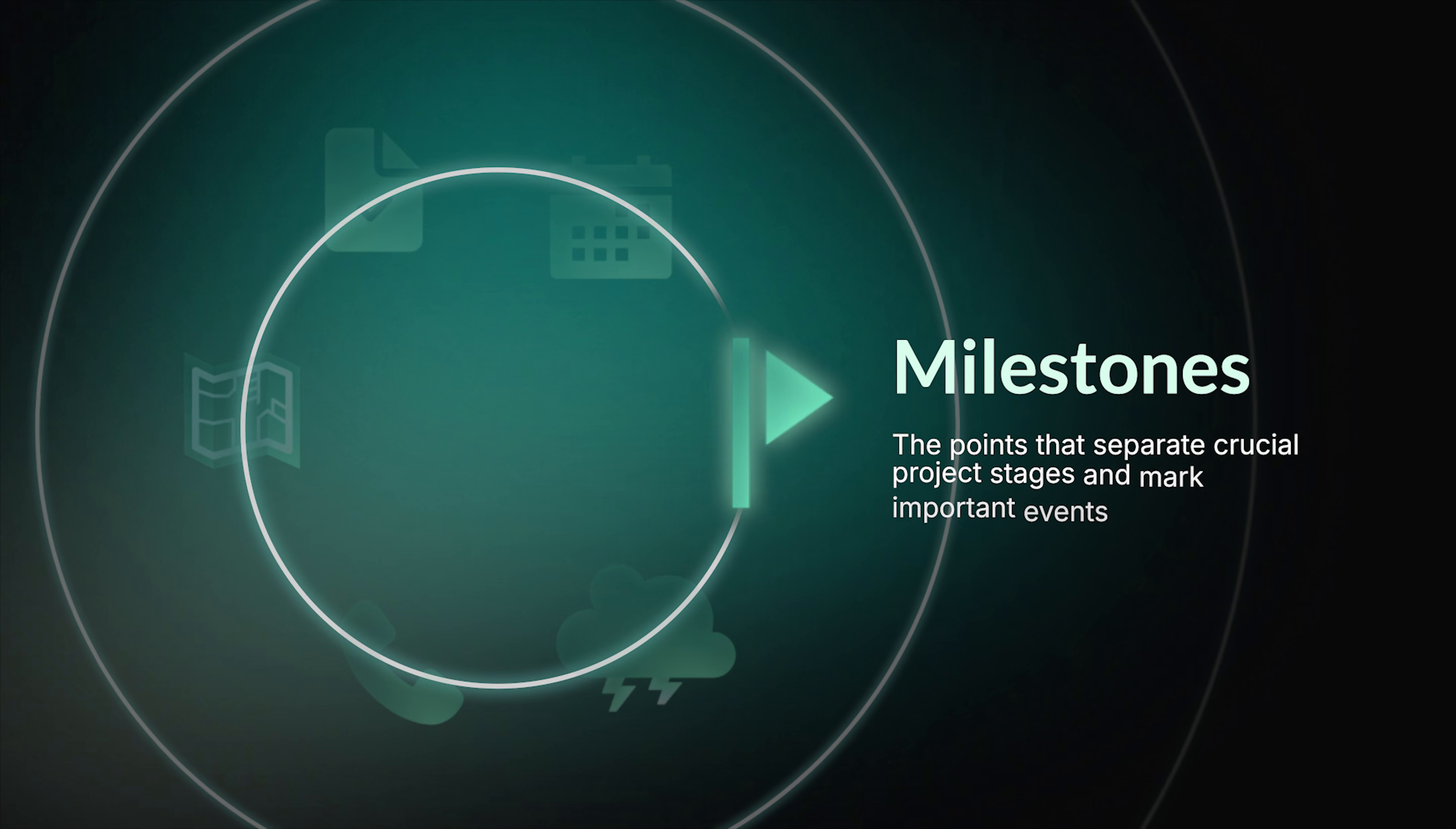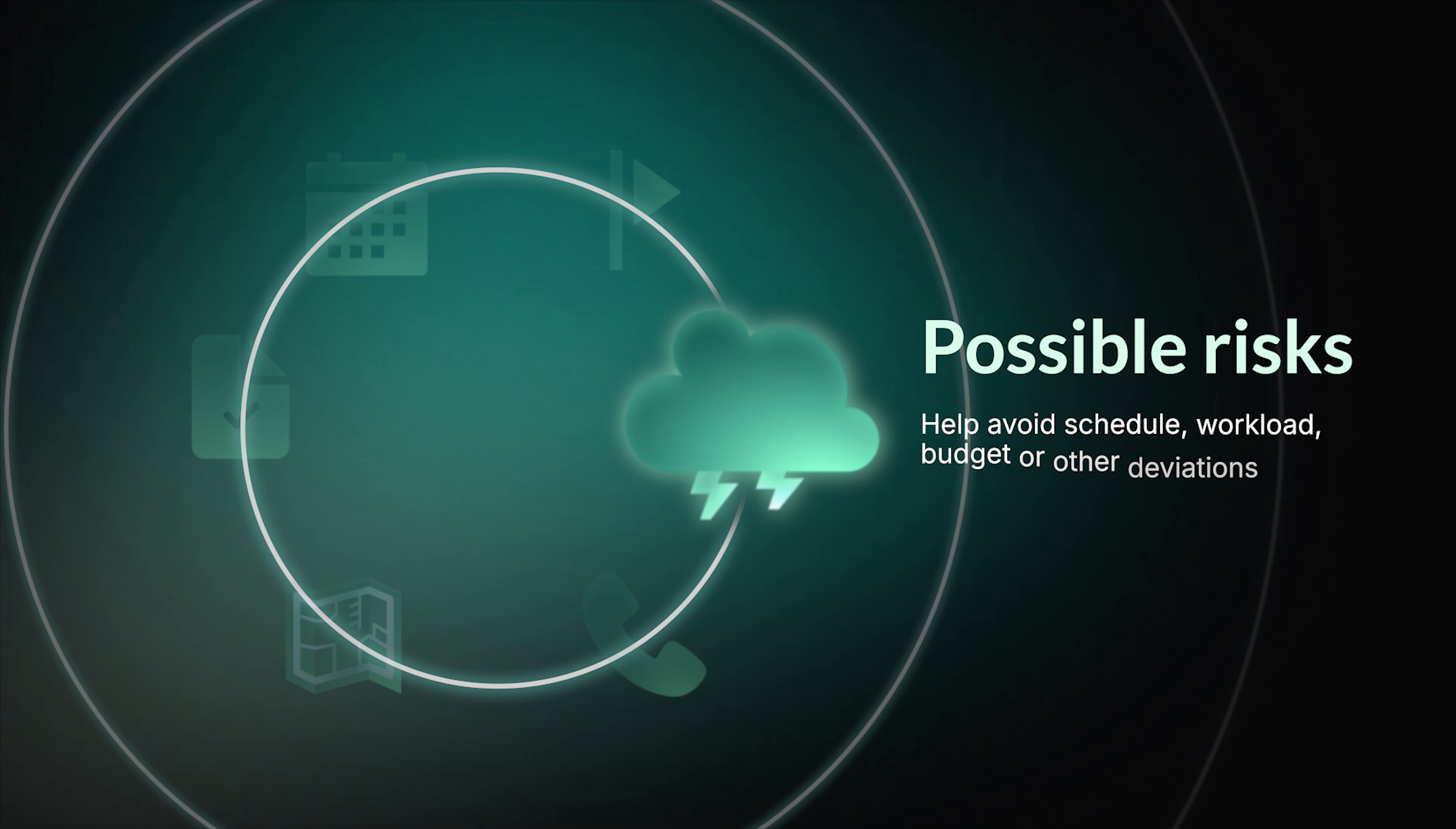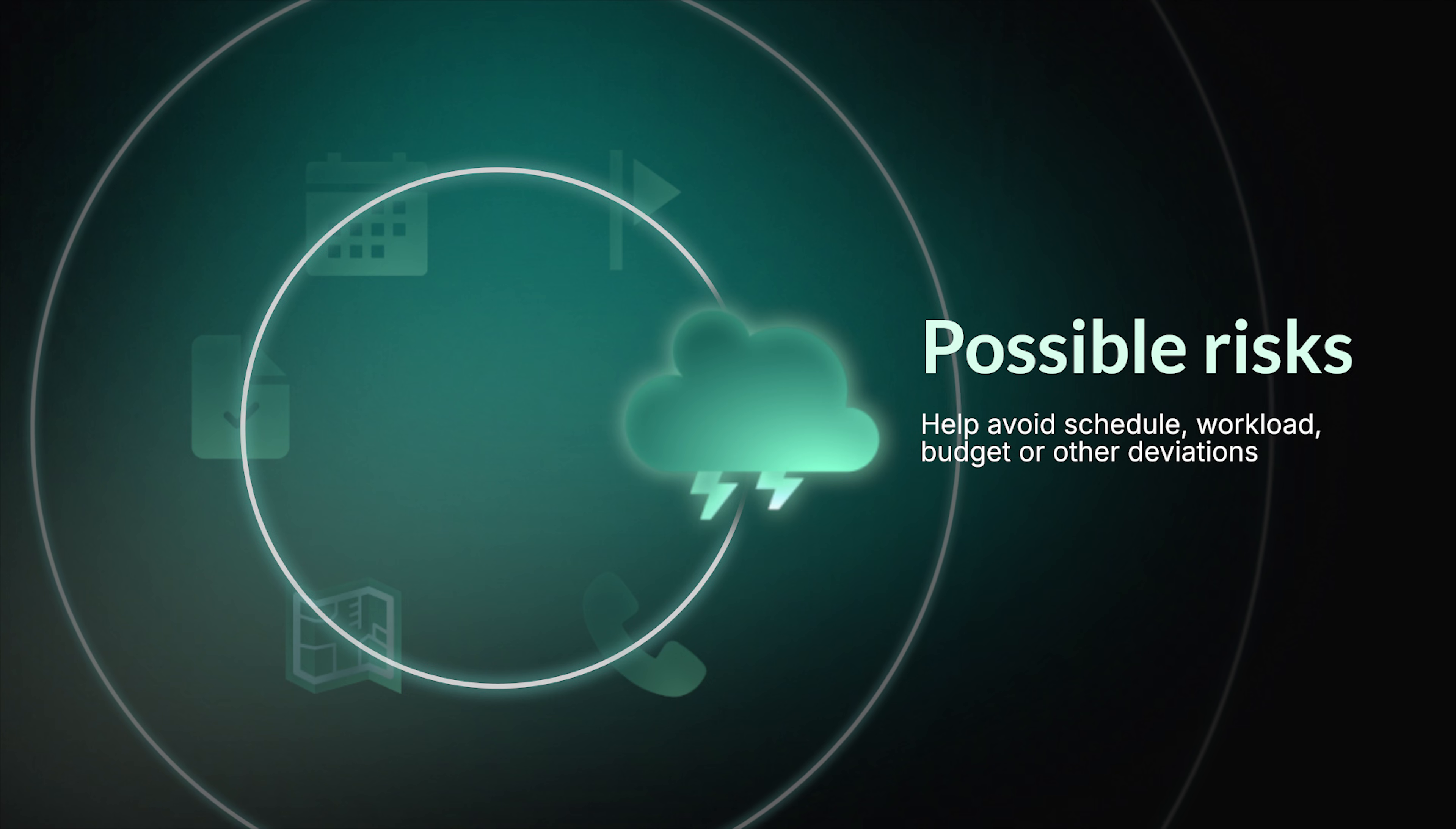Key milestones are the points that separate crucial project stages. It's also extremely important to consider possible risks before the project starts. It will allow you to avoid schedule, workload, budget, or other deviations.